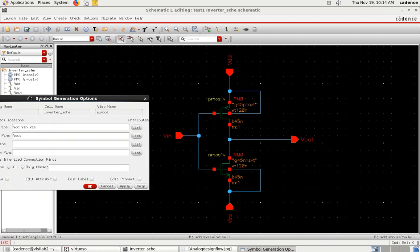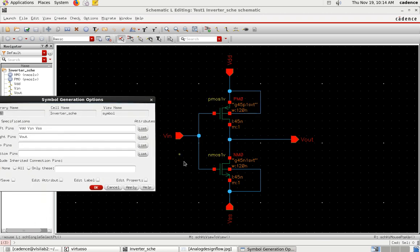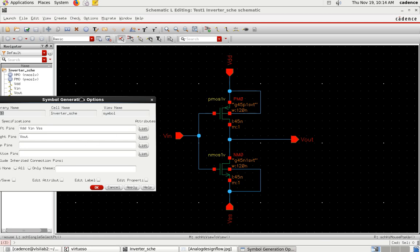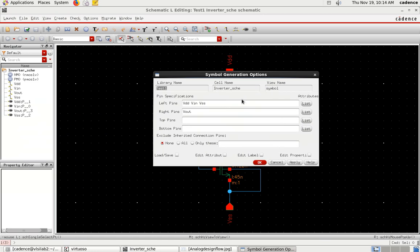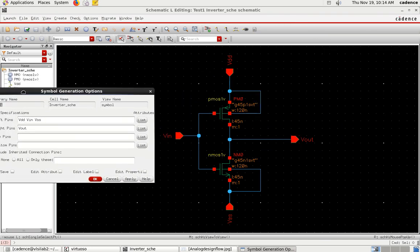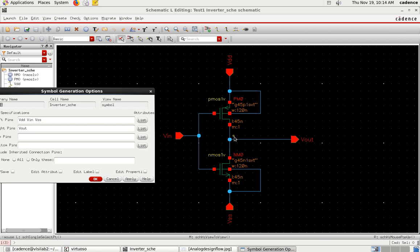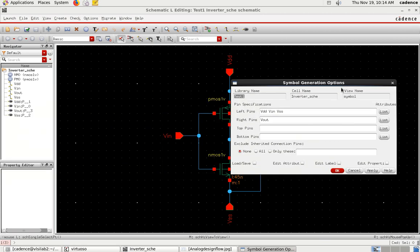In this circuit I have Vin on the left, VDD on the top, Vout on the right, and VSS on the bottom. You can customize the pins in the symbol. I'll edit it with respect to my circuit - I want VDD on top pins.